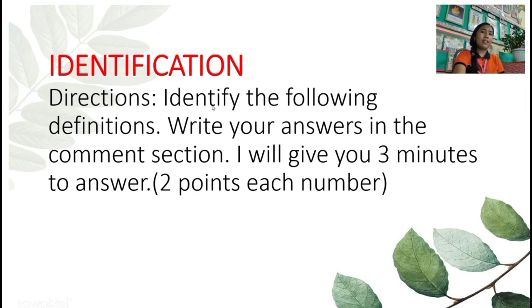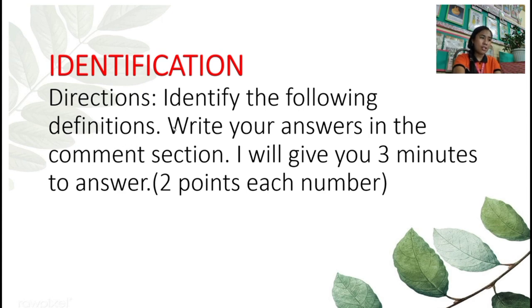So another activity. Let's identify the following definitions. Write your answers in the comment section. I will give you three minutes to answer. Two points each number.